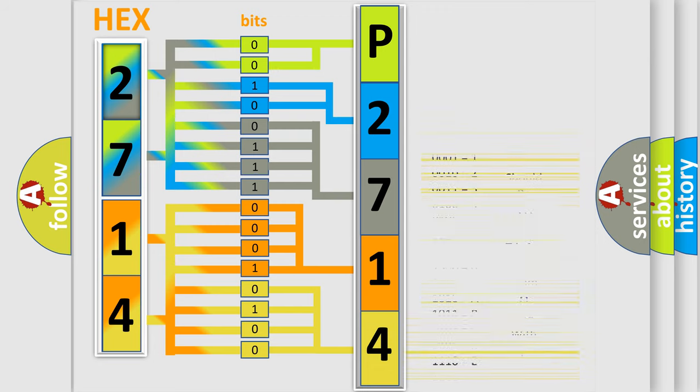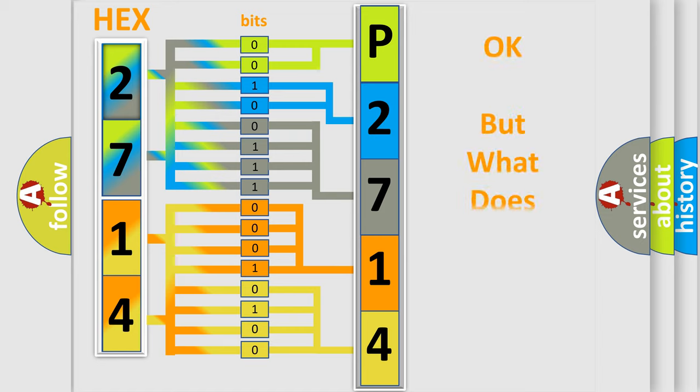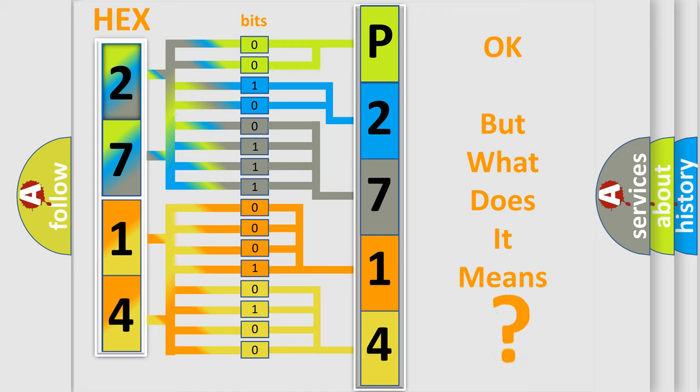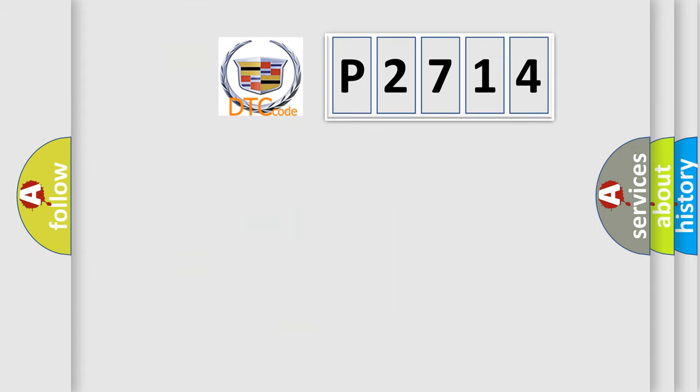We now know in what way the diagnostic tool translates the received information into a more comprehensible format. The number itself does not make sense to us if we cannot assign information about what it actually expresses.